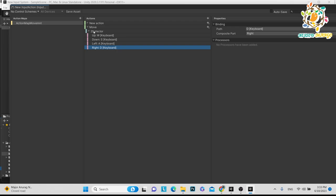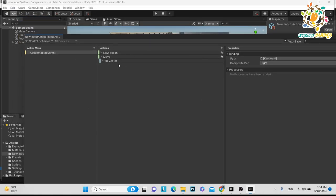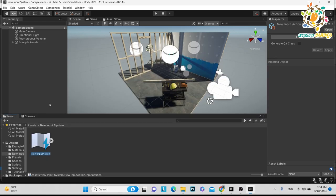We have created our Move action and bound the keyboard keys. If you are learning this for the first time it may seem difficult, but it is not — because it is a direction we used a 2D vector and set the type to Value. After setting up, you have to save the asset. Note: Ctrl+S will not save it — you must click 'Save Asset'. Alternatively, enable Auto Save so everything saves automatically.